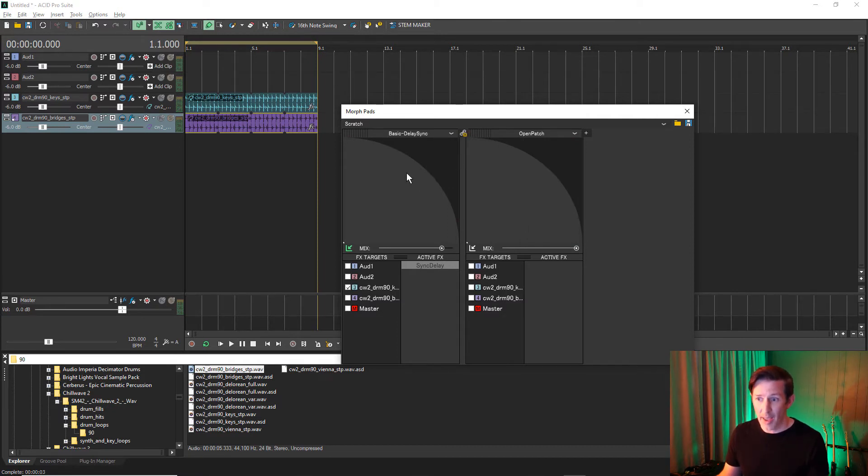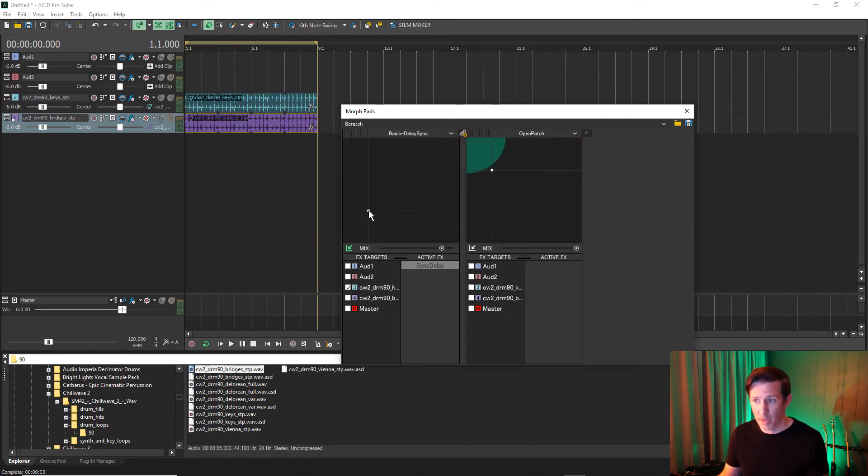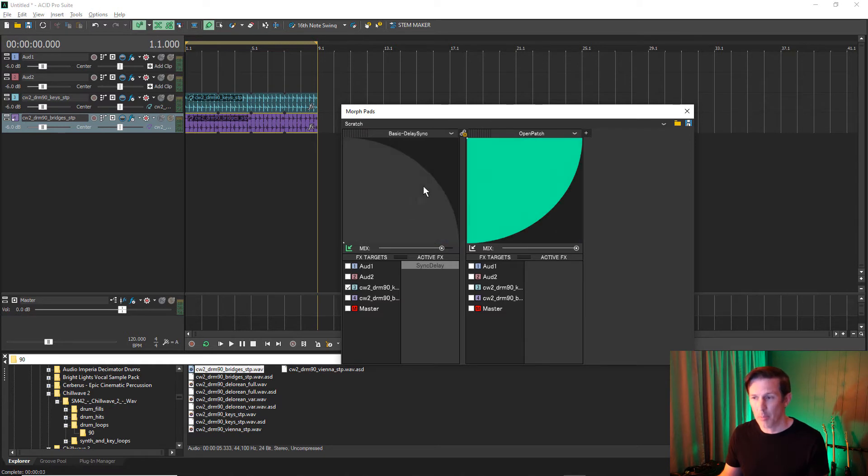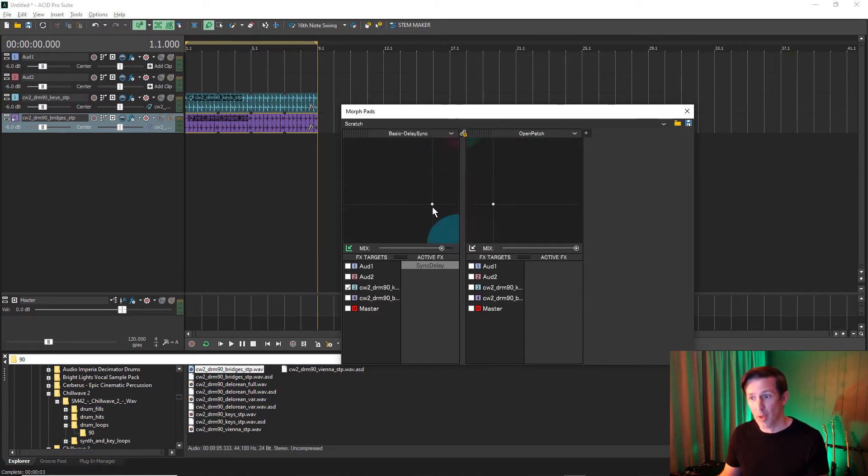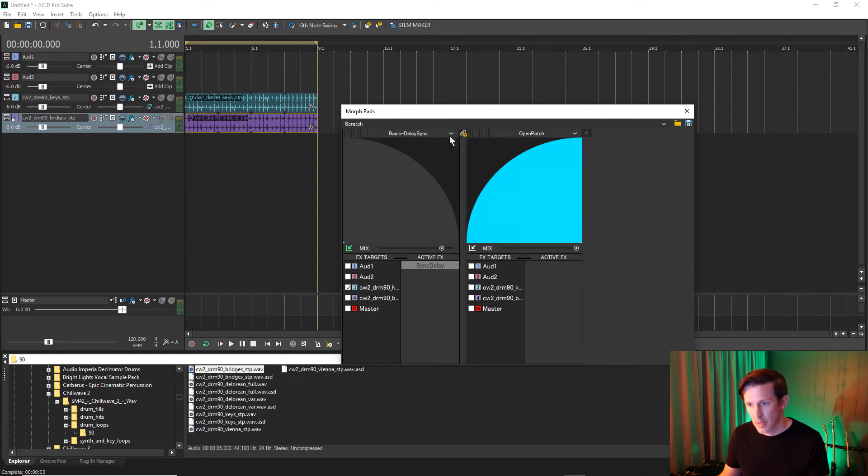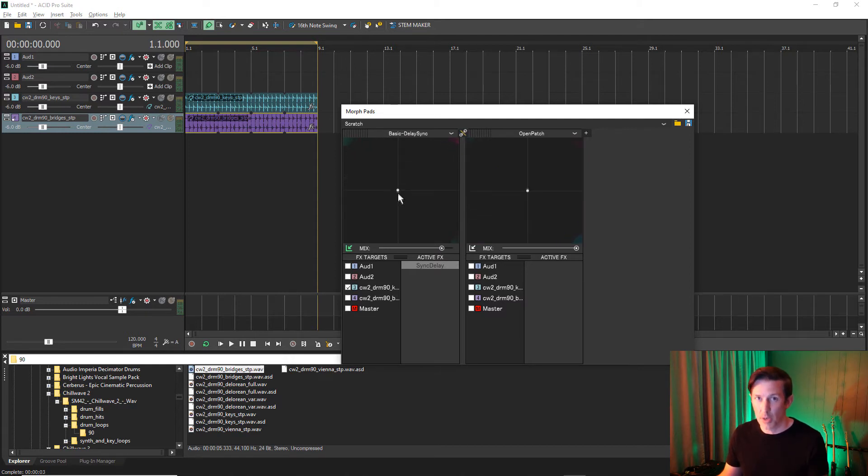With sync on X, the points will sync on the X-plane, but not the Y-plane. With sync on Y, the points will sync on Y, but not X. And finally, the points move in the opposite direction in mirror mode.